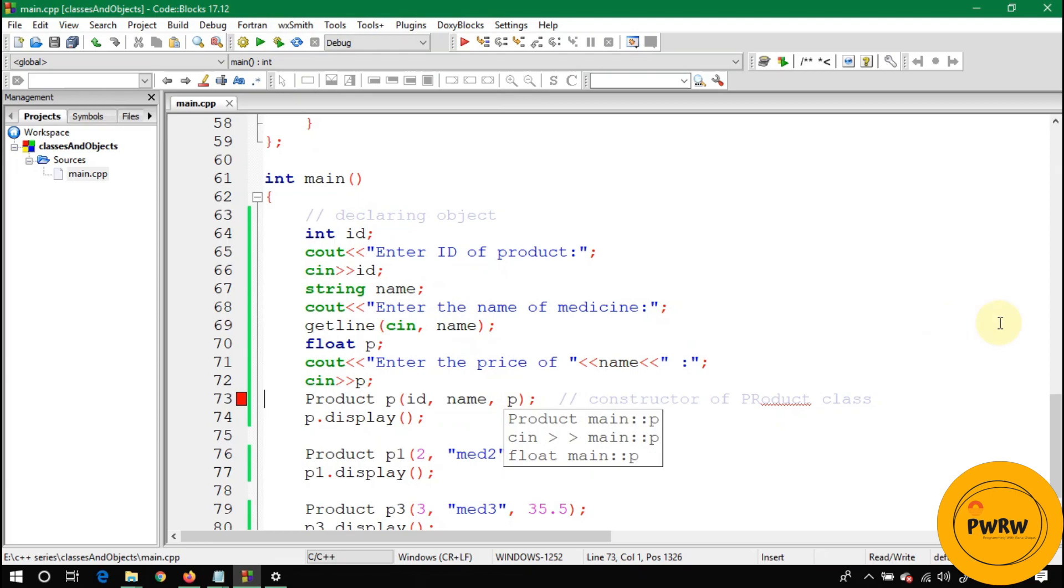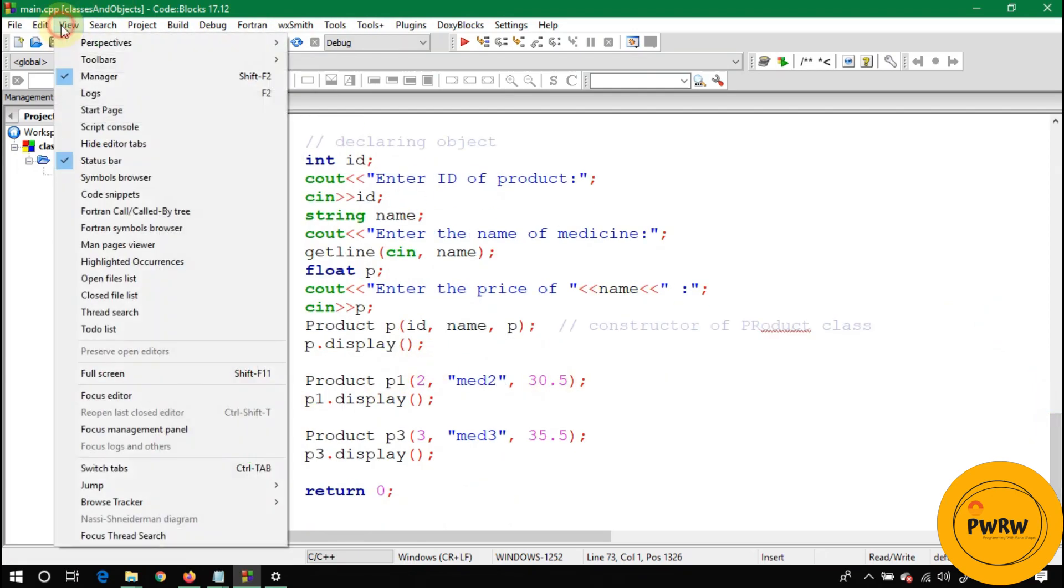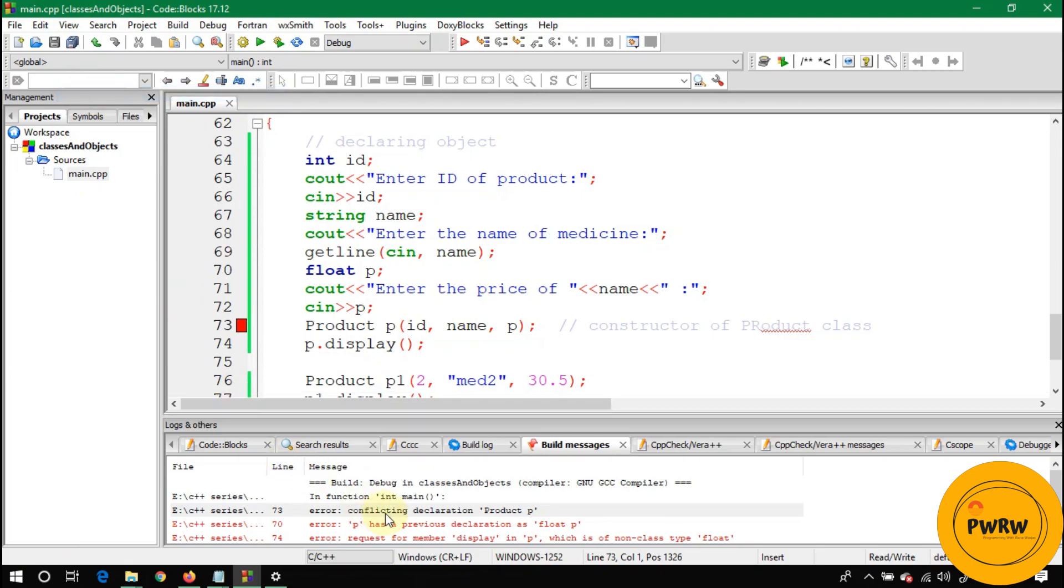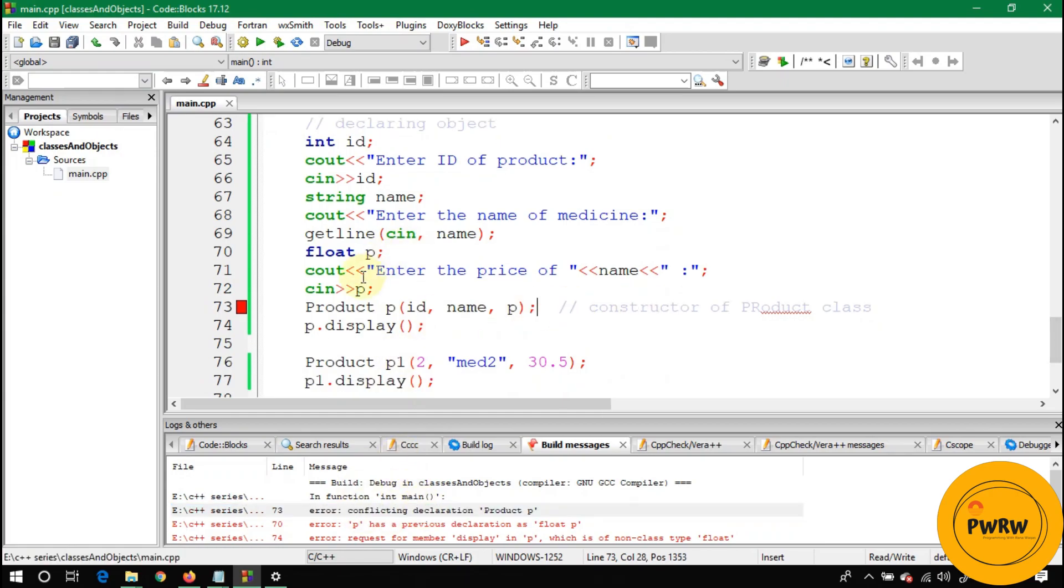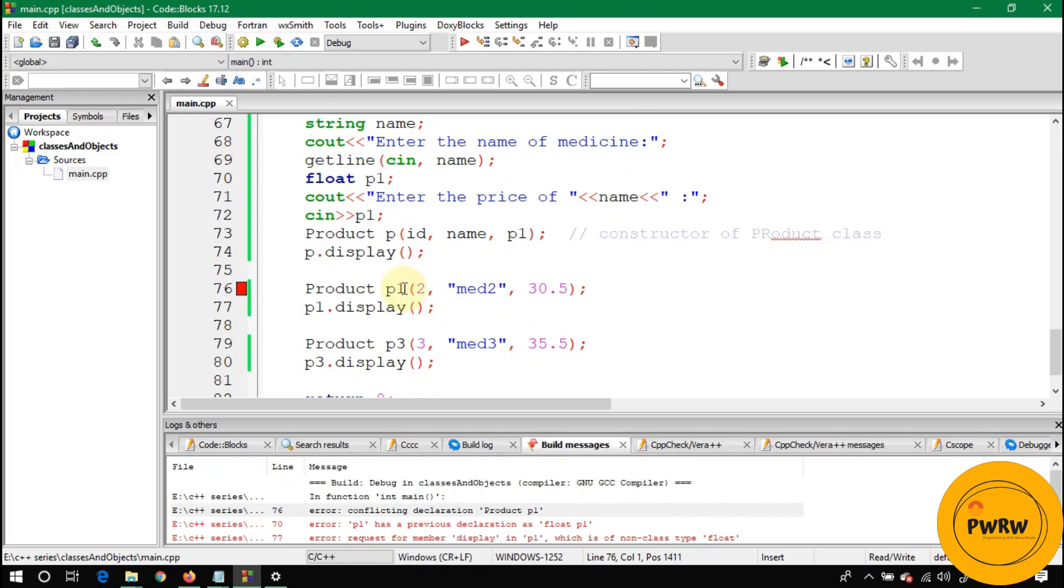Let's remove these hardcoded values and write id, name, and price. Okay, let's run it. It is giving errors, so let's check what the error is. In the log, it is saying product conflicting declaration—product P. It is conflicting that this P is type of product and there is P of type float. There cannot be the same name of two variables of different types. Just write here p1.